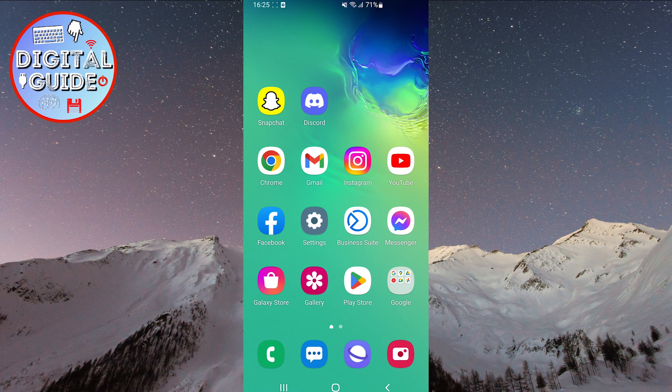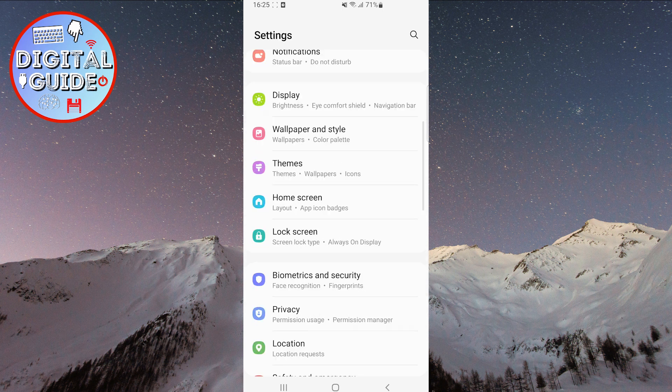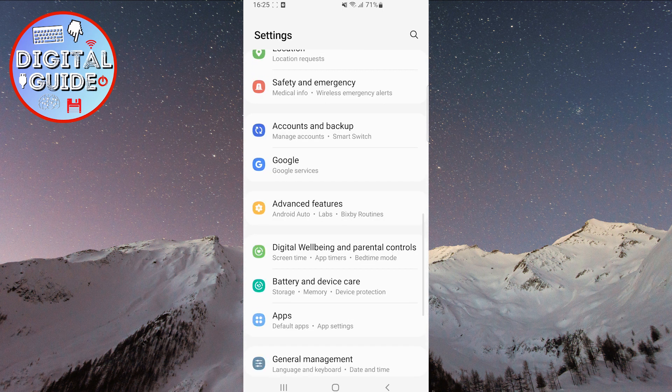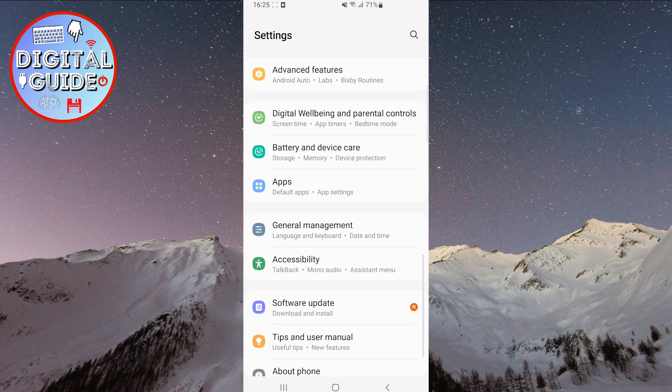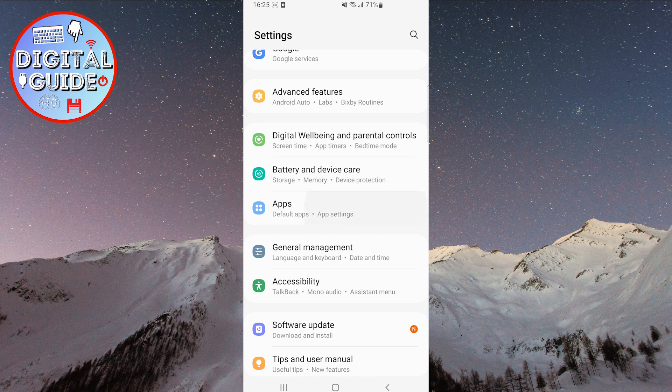First, open the settings on your phone. After that, scroll down until you find the Apps section, and when you locate it, click on it.